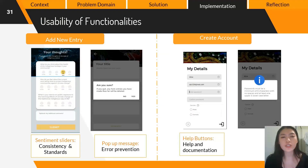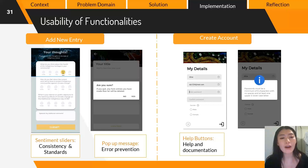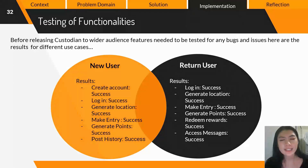We wanted to make sure that adding new entries was a fast and easy process, as exemplified by the consistent design of the sentiment sliders that capture the community's thoughts and feelings about how climate change is affecting them. We also ensured that creating an account was straightforward by providing constant help buttons for documentation throughout the process. These functionalities were tested against two different use cases per the agile process to ensure any bugs or issues were caught early before the initial rollout phase.